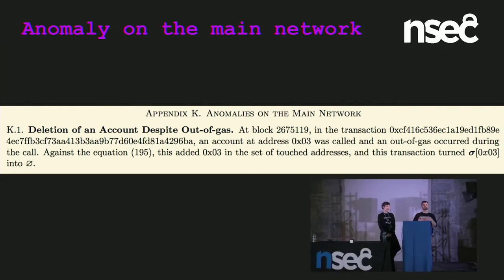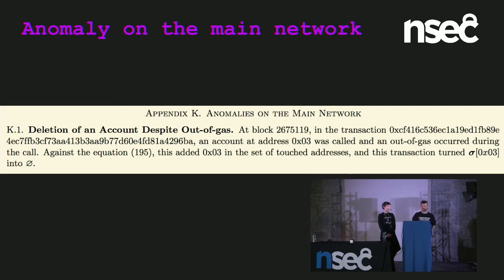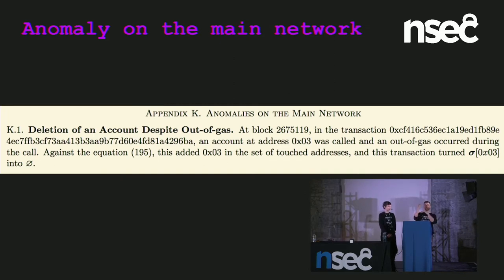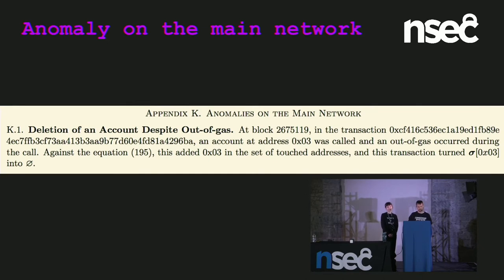There was a recent update to the yellow paper with a new appendix K, which I found very strange — 'Deletion of an account despite out of gas.' As Sarah mentioned, these empty accounts were created starting at zero, going up until the attacker stopped spending gas. A cleanup contract was created that went calling to all these empty accounts — if touched, the new rules would remove the account from the network.